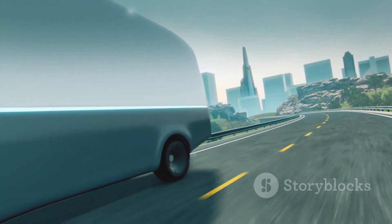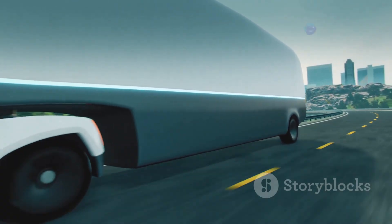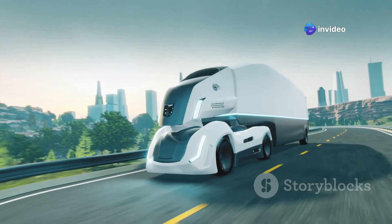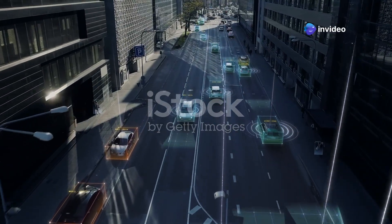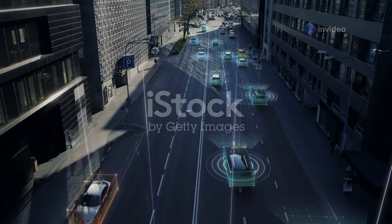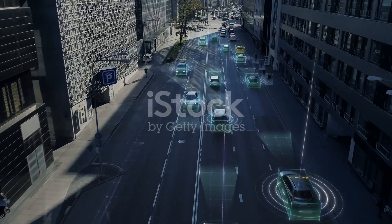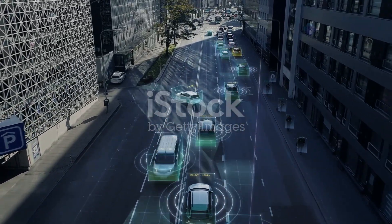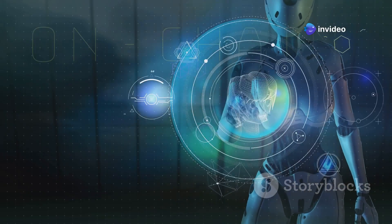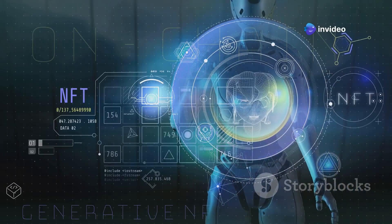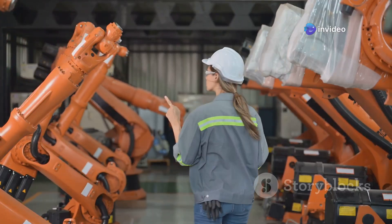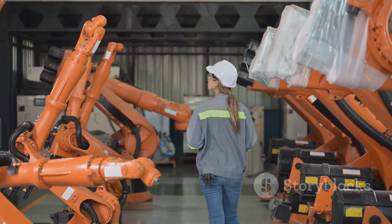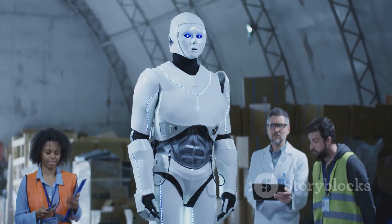Moreover, DRL plays a pivotal role in the development of autonomous systems, including self-driving cars, drones, and intelligent traffic control systems. By learning from real-world data, DRL agents can navigate complex environments, make optimal decisions in real-time, and enhance the safety and efficiency of these systems. Despite the challenges that lie ahead, the transformative potential of DRL is undeniable. As research progresses and these challenges are addressed, DRL is poised to revolutionize industries, automate complex tasks, and reshape our interaction with technology in profound ways.